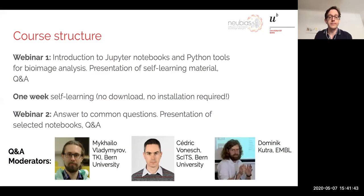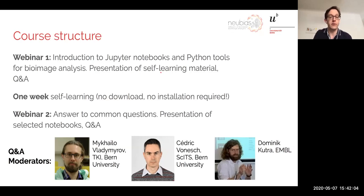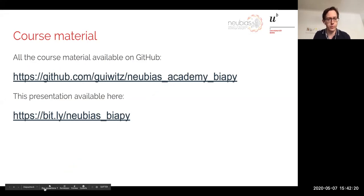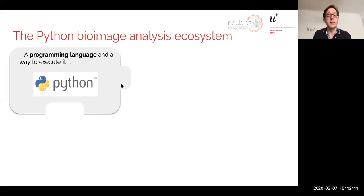You'll have one week to go through the self-learning material — no download, no installation required. In the second webinar we will answer frequently asked questions and I will go through some of the more advanced notebooks. The course material is available on GitHub — you'll find all the notebooks there. This presentation is also available, so you'll have all the links. The Python ecosystem for bioimage analysis starts with Python itself: a language and software that executes your code, used in many domains.